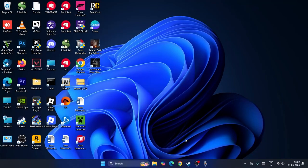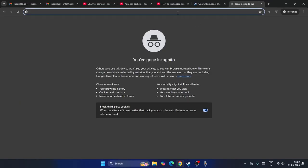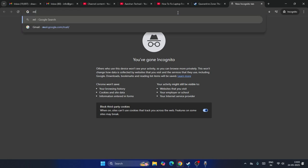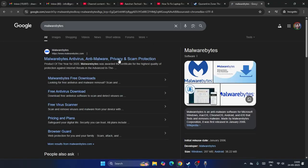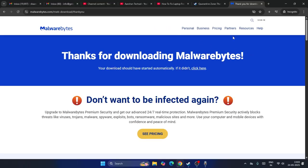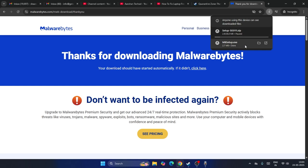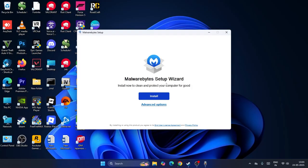Next, open your browser and search for Malwarebytes — it's a free antivirus tool and one of the best software I've used. Go to the Malwarebytes website and click free download. The .exe file will be downloaded and you just need to install it on your system. Go ahead and save it.